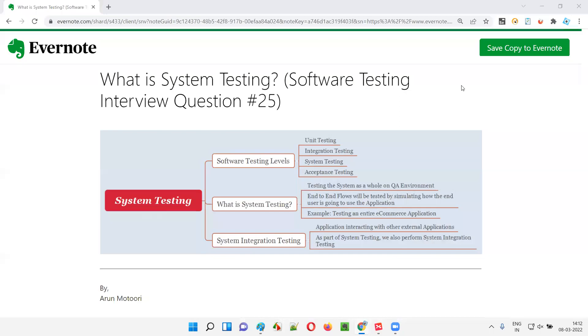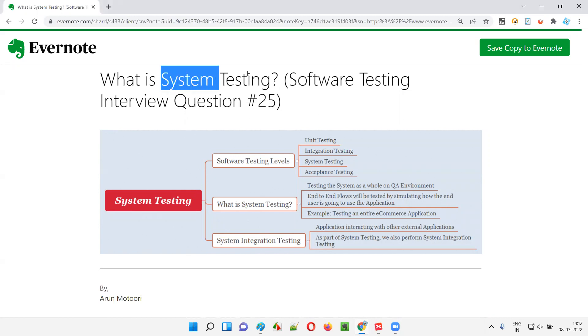Hello, all. Welcome to this session. In this session, I'm going to answer software testing interview question 25 — that is, what is system testing? Let me answer.